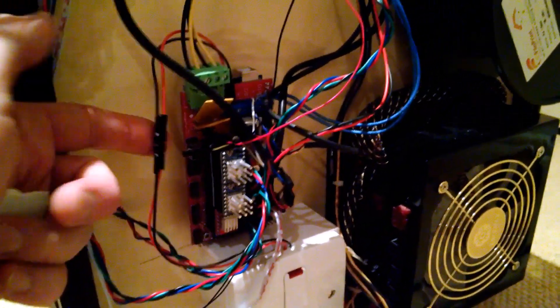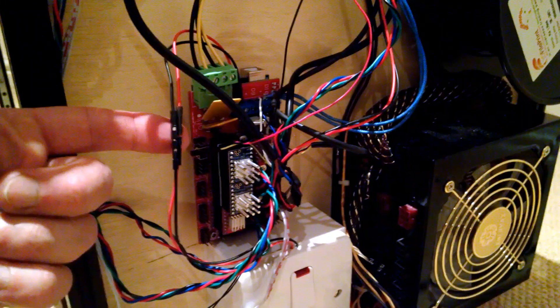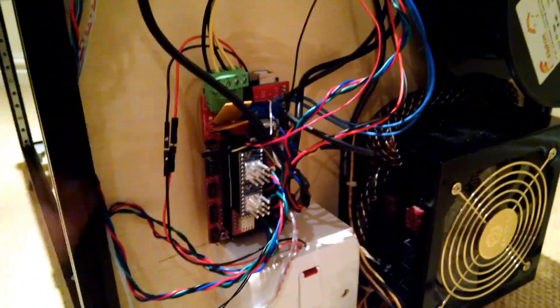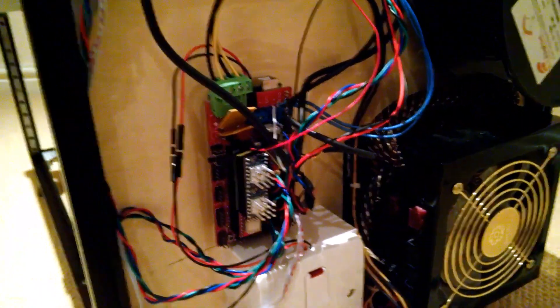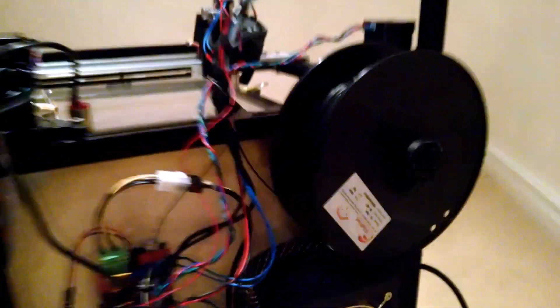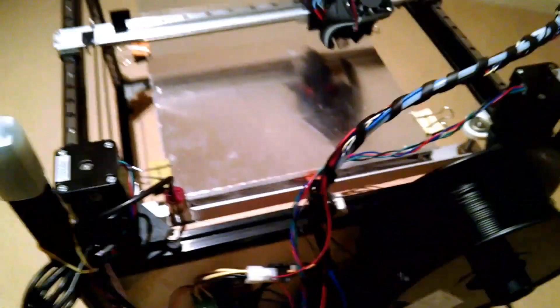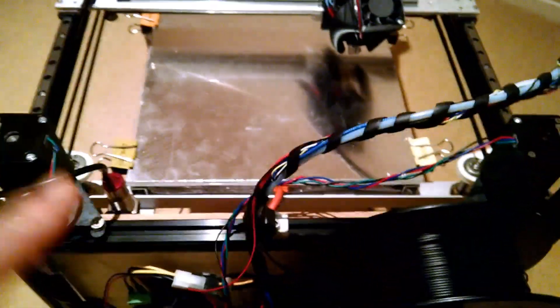You can see that the solid-state relay control cables coming out there, and the spool holder just there.